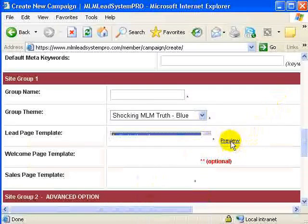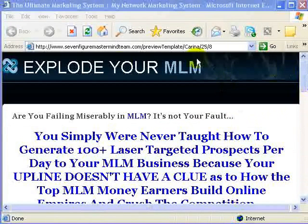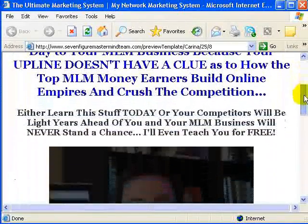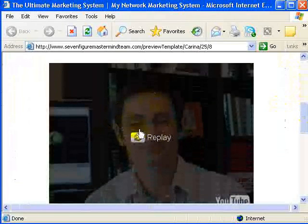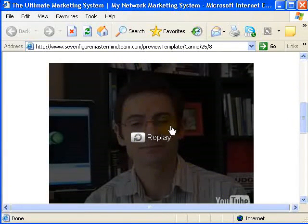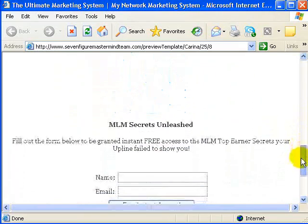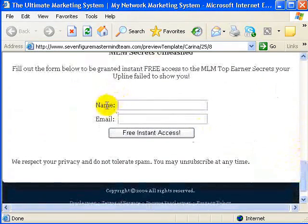Let me show you a couple of examples. This first one is called 'Explode Your MLM' — it has more text and includes a video. The default video is from Norbert, but I can put my own video in here — any video I want. And once again, the landing page asks for name and email address.